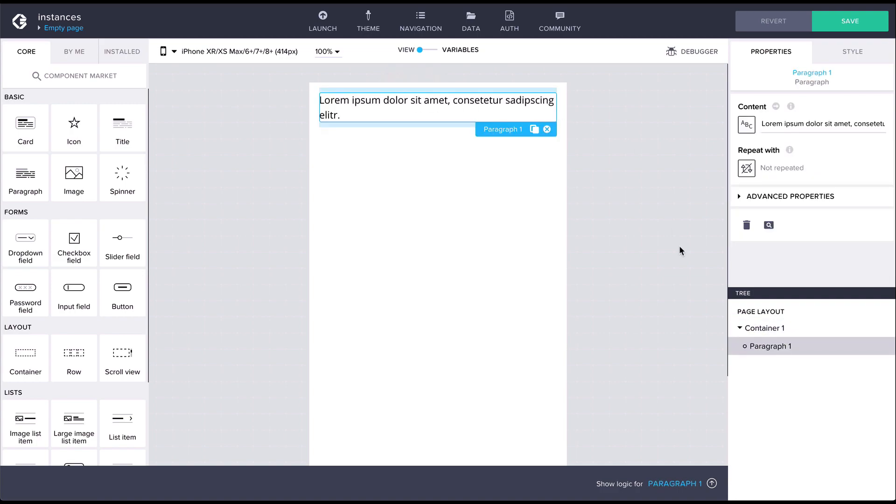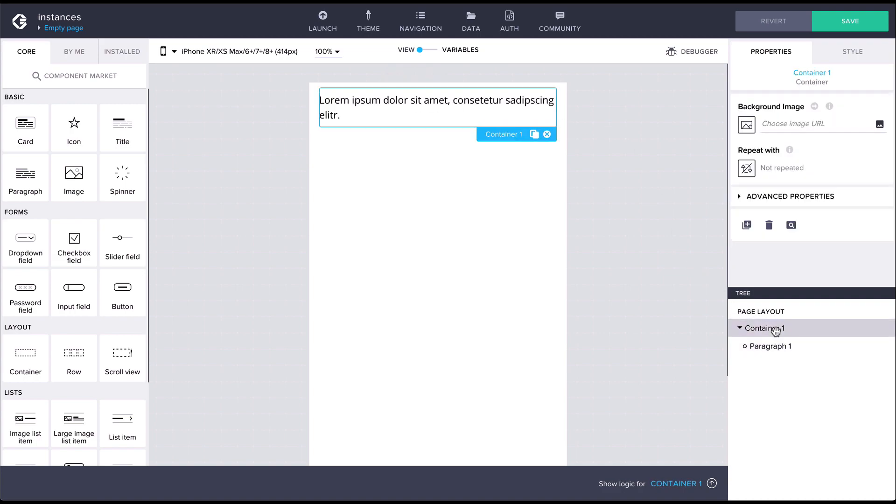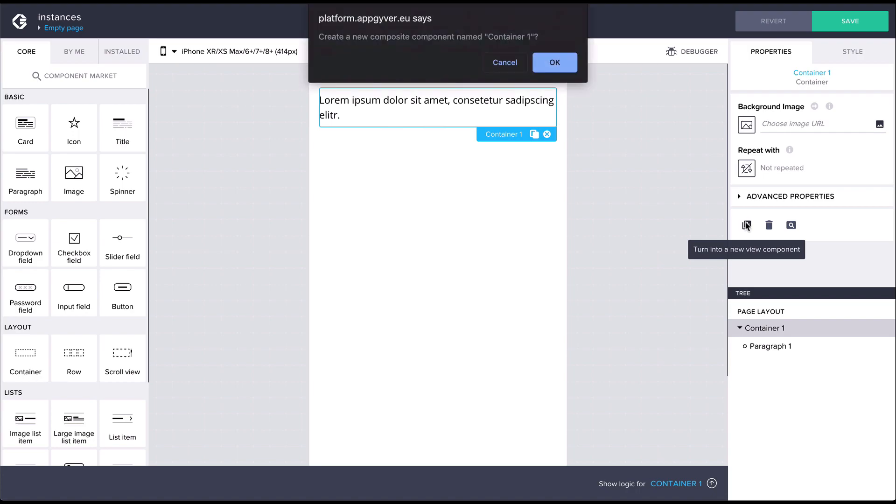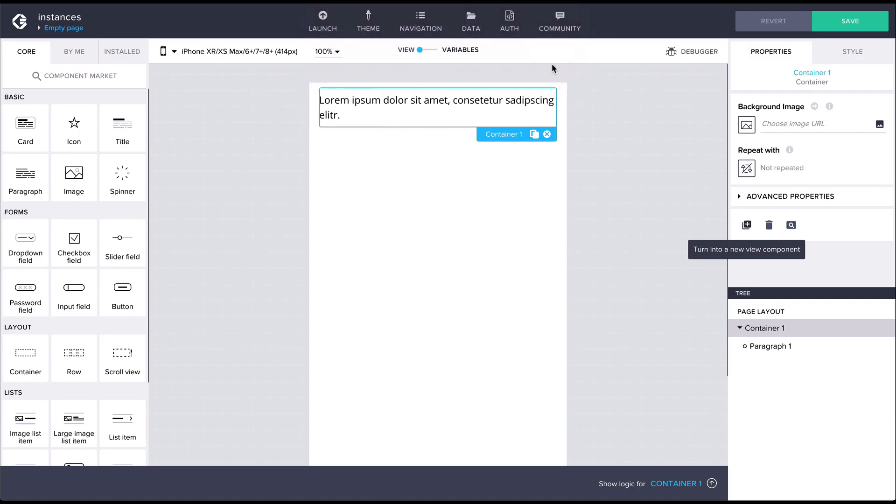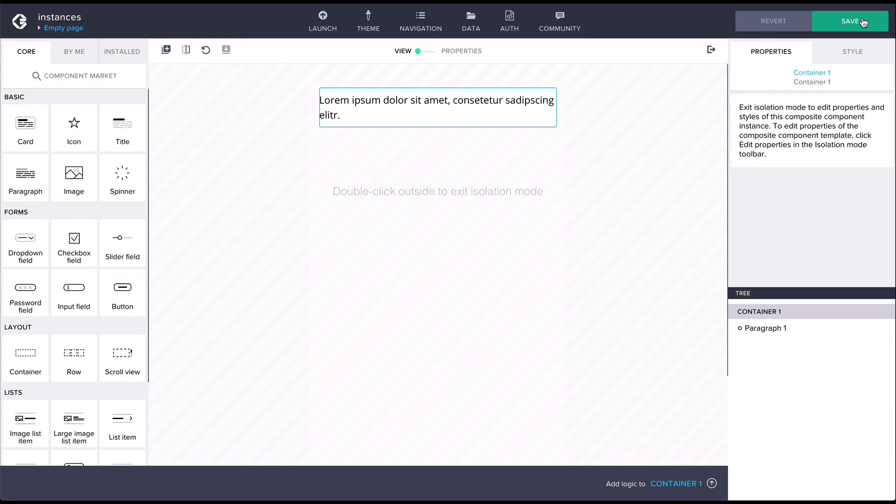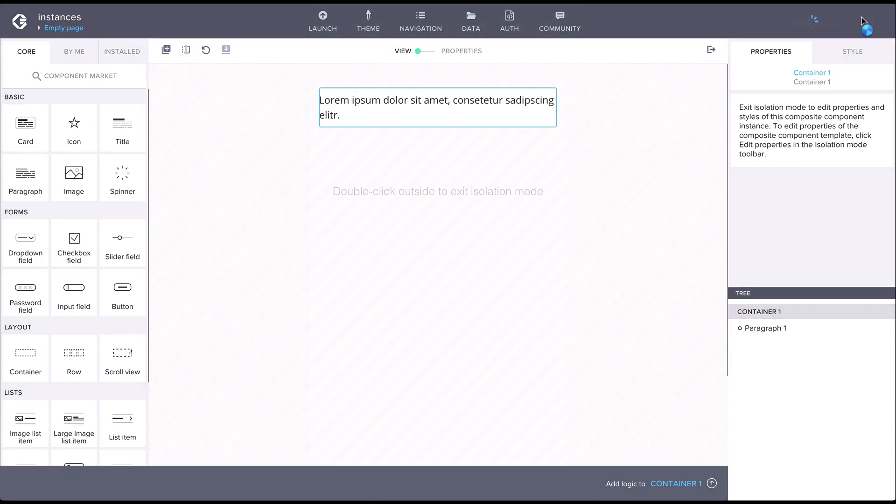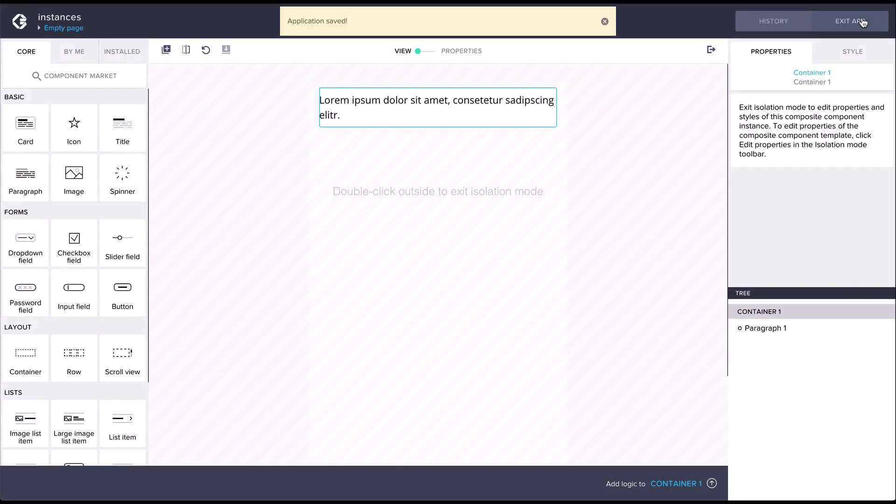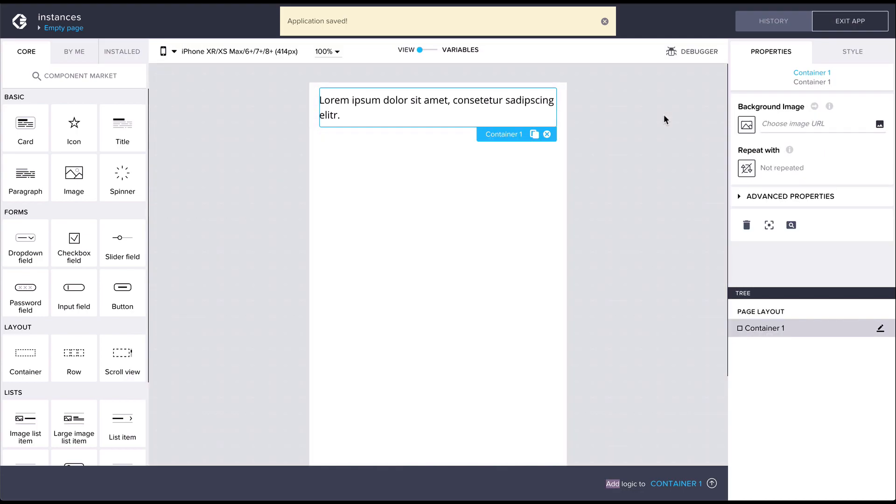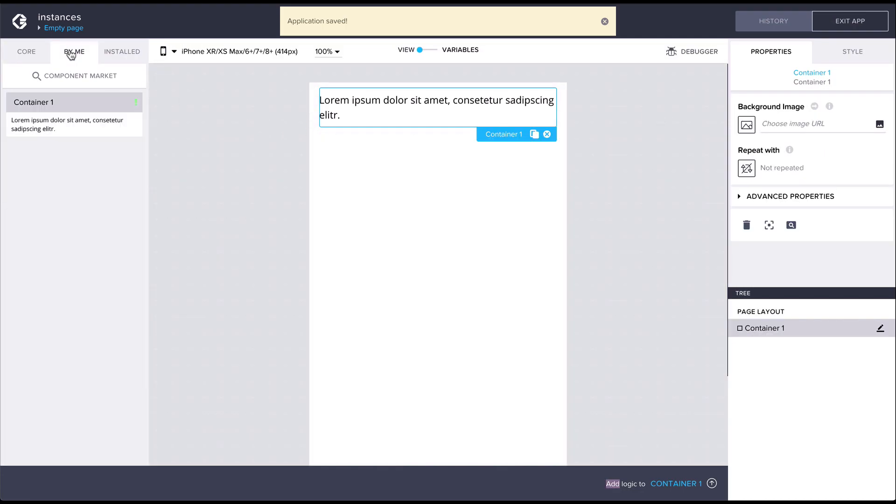Now when we turn it into a new composite component, we're taken into isolation mode. Clicking on the save button is now going to create the first version of this composite component. After clicking on save, let's exit, and we can see that our new component can now be found under the Buy Me section of the component library.